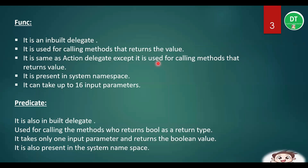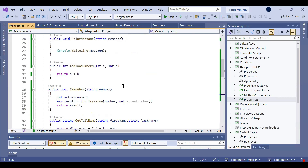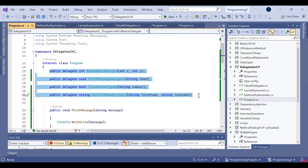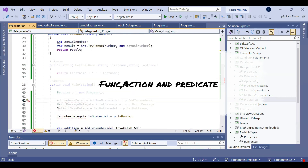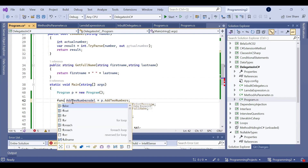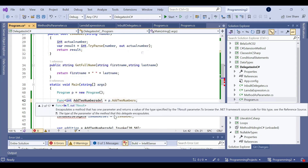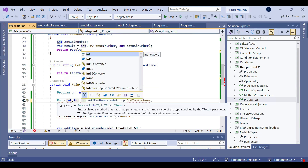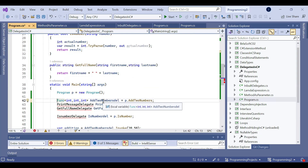Now I will replace the earlier approach with inbuilt delegates, which is our current topic. I will delete the manual delegate declarations since we already have inbuilt delegates. As soon as I delete them, we get four errors saying they are not declared. As we know, for calling a method that returns a value we use Func delegate. For AddToNumbers, which takes two integers and returns one integer, I write Func and provide the two input types and the return type — Func<int, int, int>. The last type parameter is always the return type.